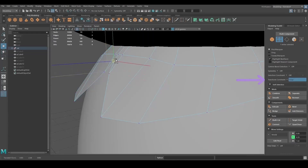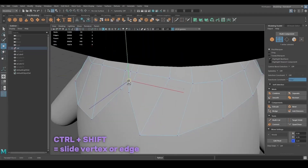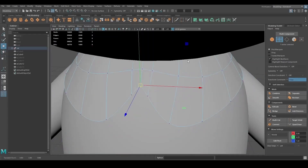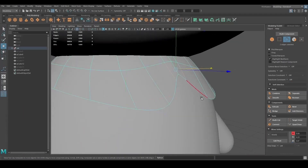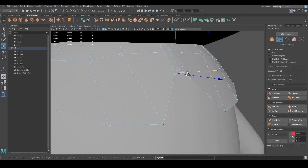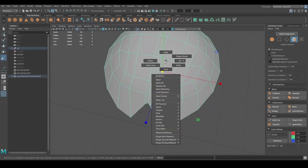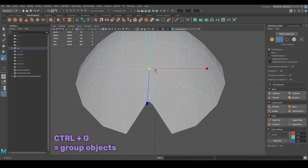If you want to slide a vertex along an edge without moving it outward or inward, you can select Edge Slide on the Transform Constraint in the menu on the right, or you can press Ctrl+Shift while moving the vertex. This works as well for edges that can be slid along the faces. To group an object, you can press Ctrl+G.